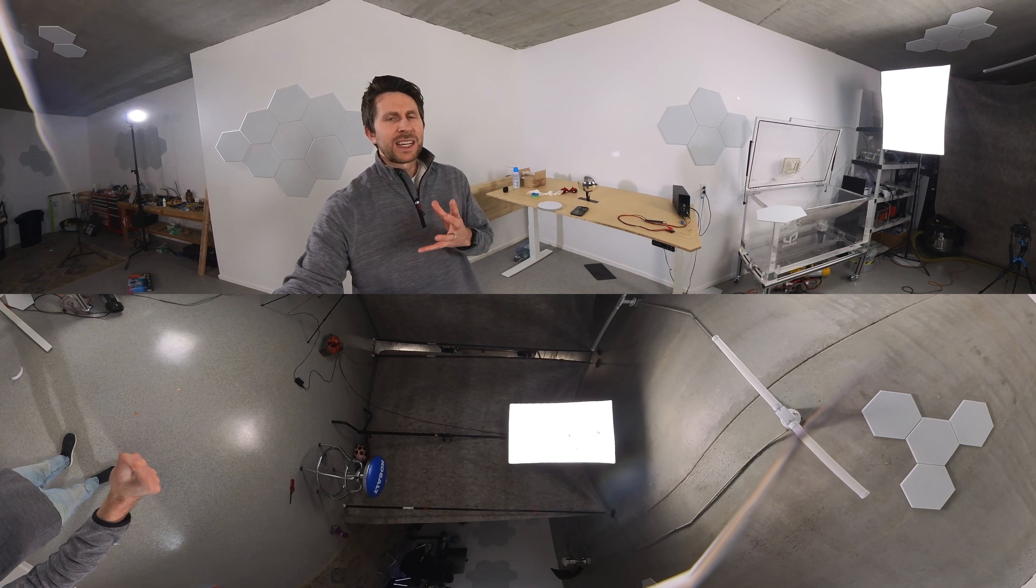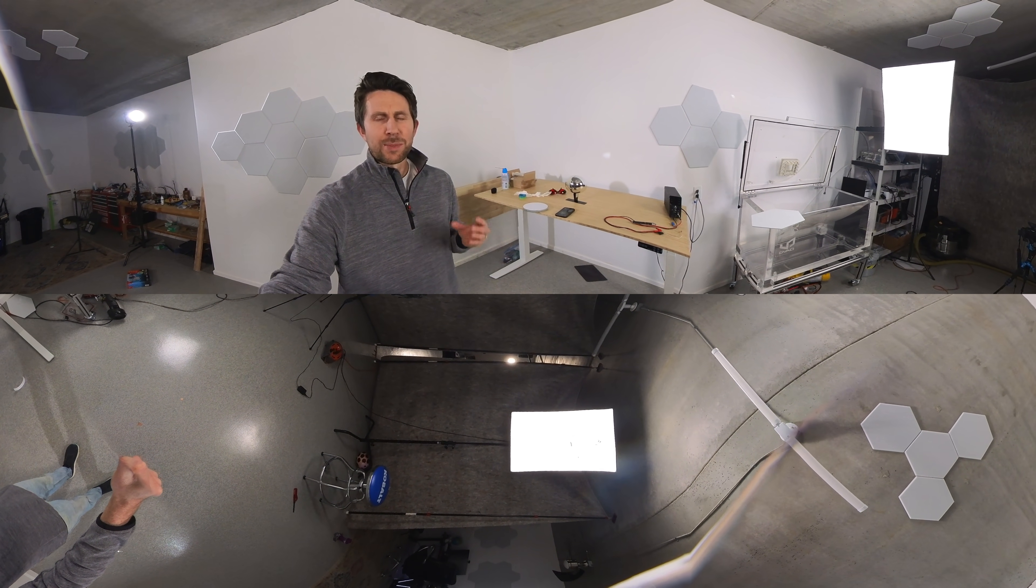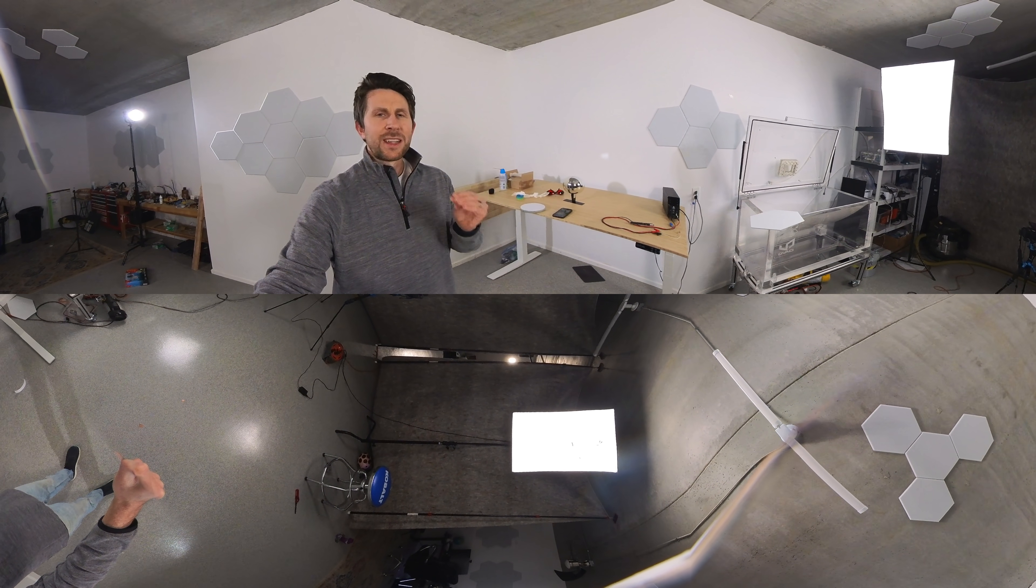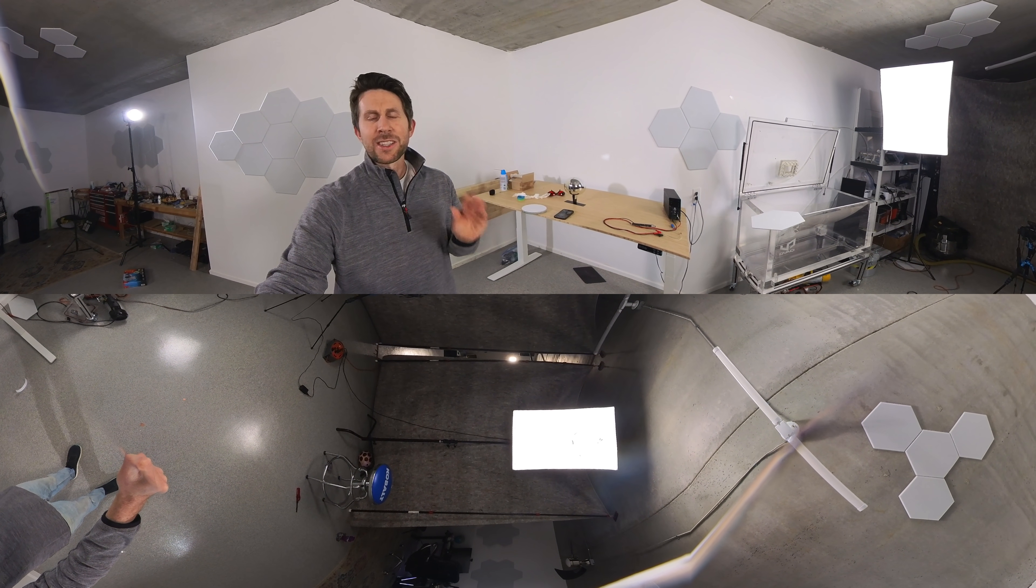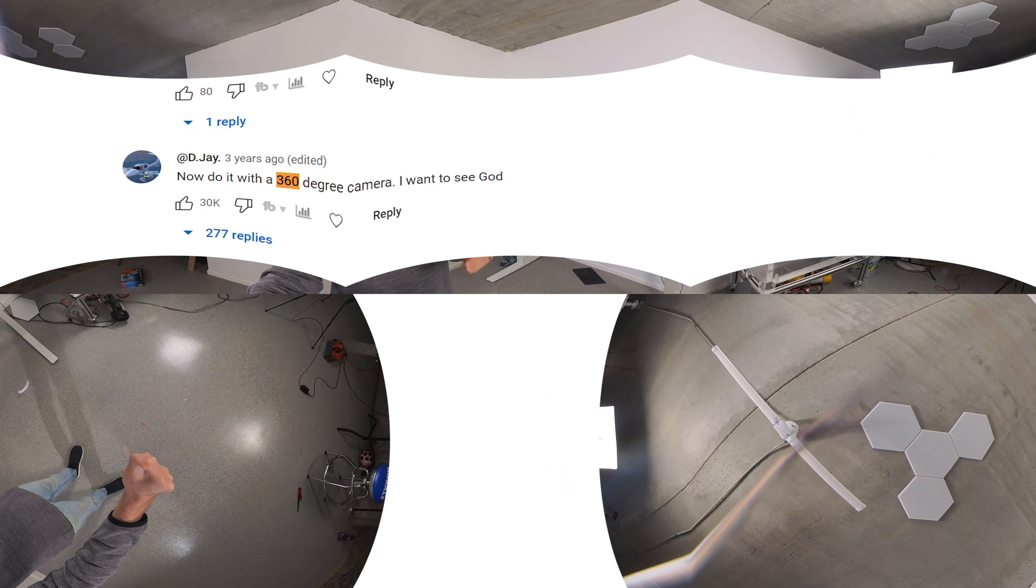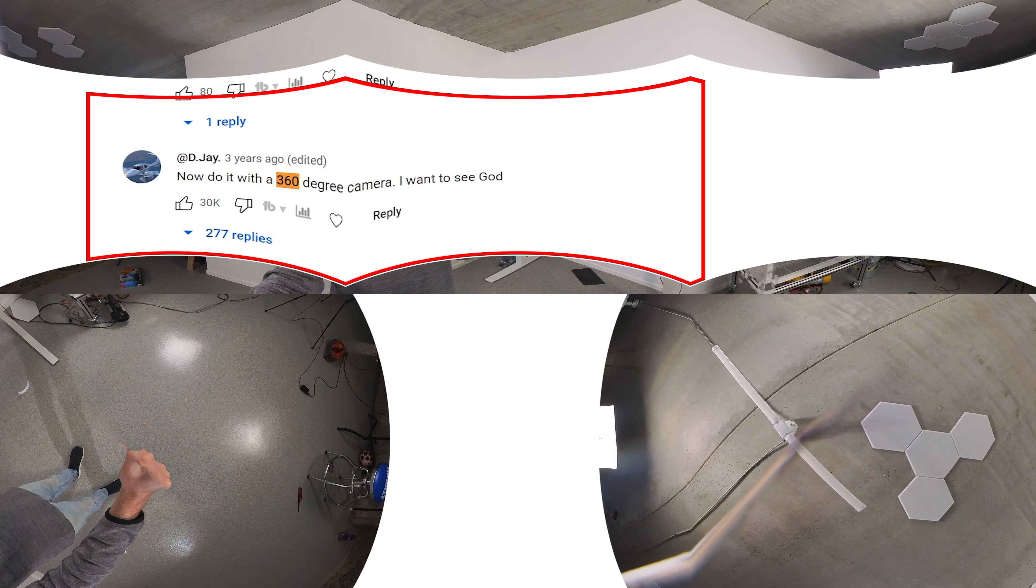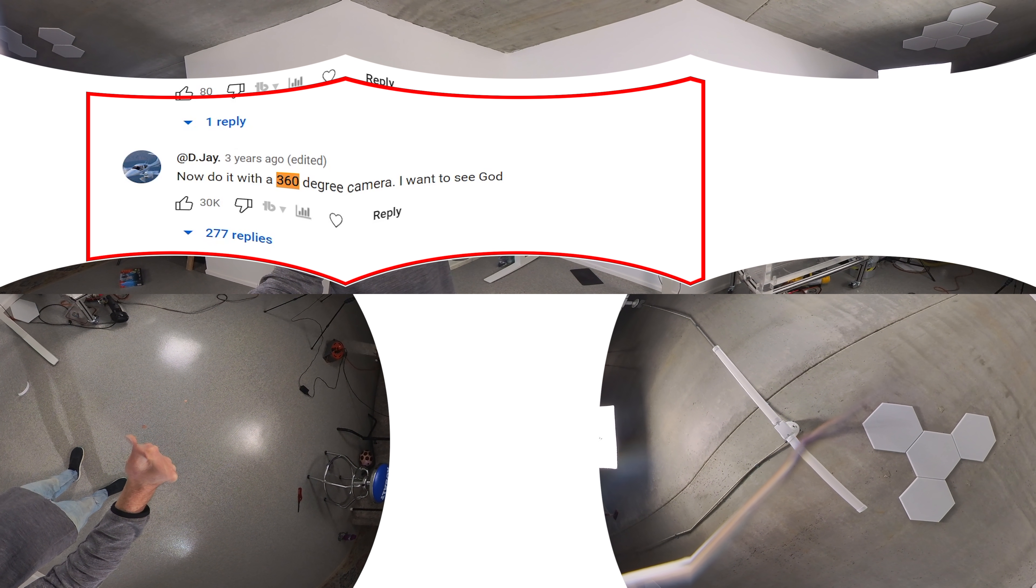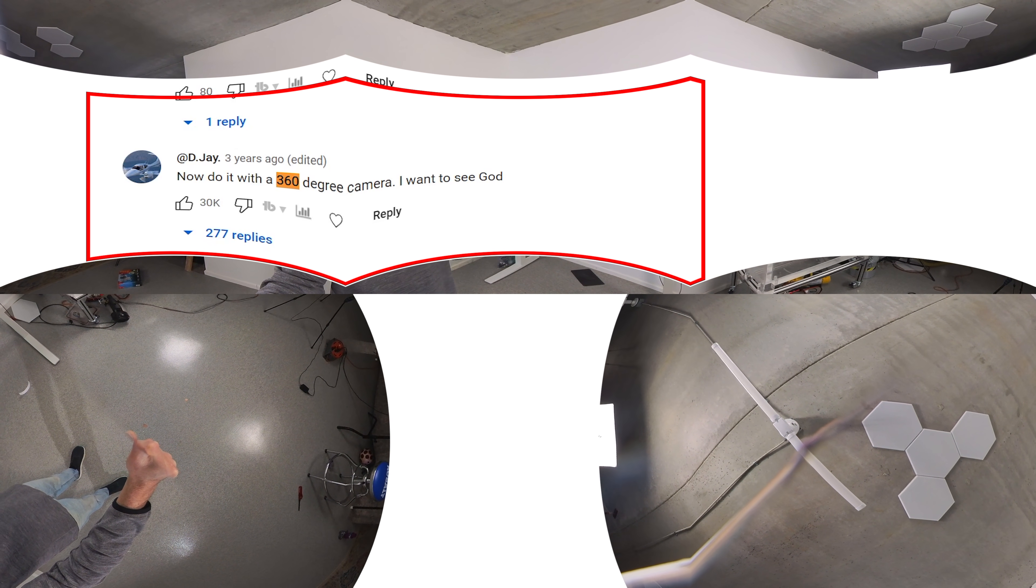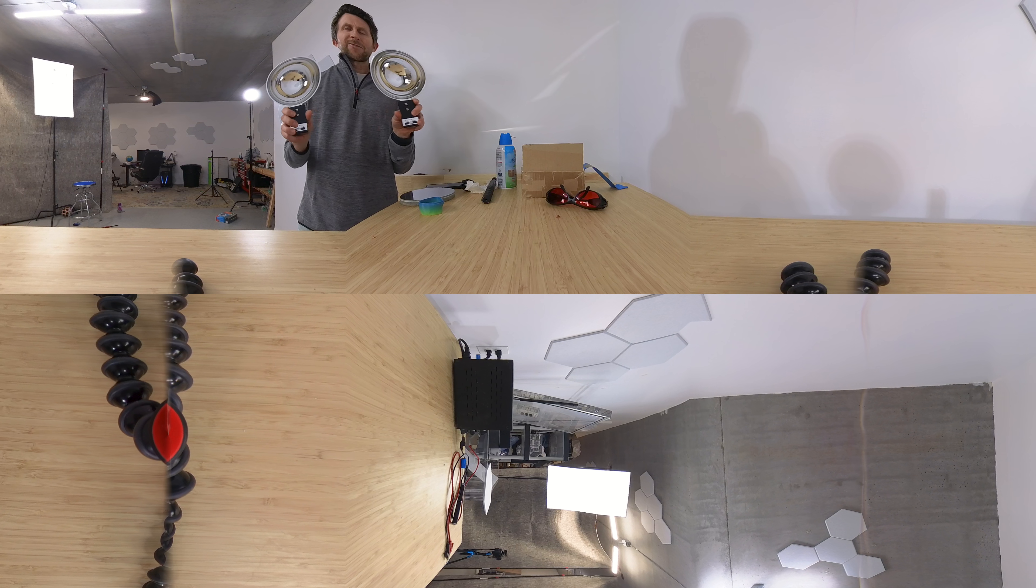I did a video about a 360 degree mirror before and posted it on YouTube. One of the highest rated comments, it had over 30,000 thumbs up, was asking what would it look like to have a 360 degree camera inside of a spherical mirror. So today we're going to be doing that.